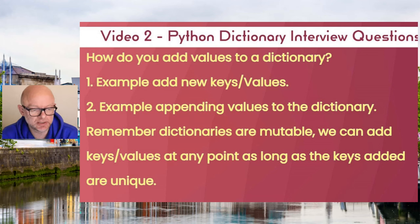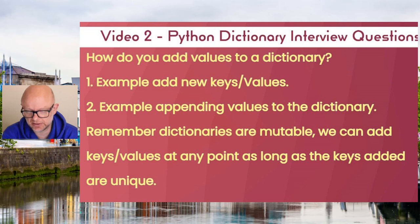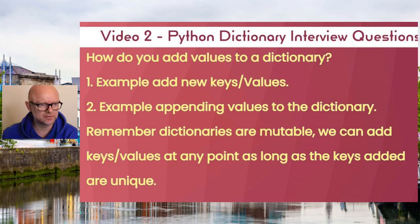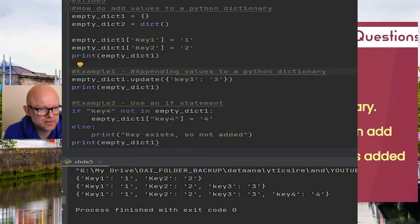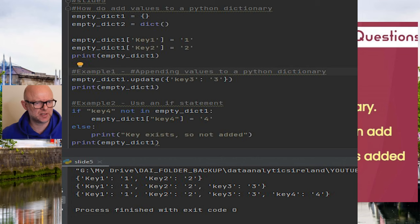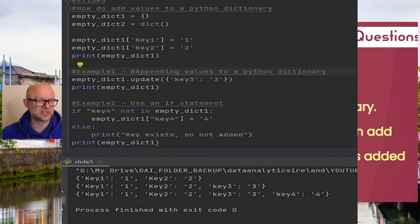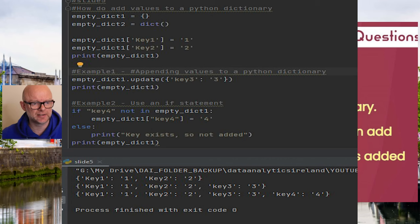You may be asked: how do you add values to a dictionary? There are a number of ways. The first way is you can directly create a new key and assign it a value. So in this scenario we've created empty_dict — key_one is the key and its value is one, and key_two is the key and its value is two. You can do this whether the dictionary is empty or not, as long as the keys are unique.